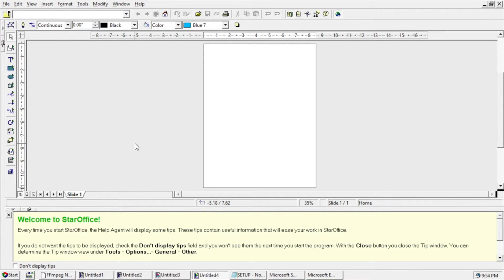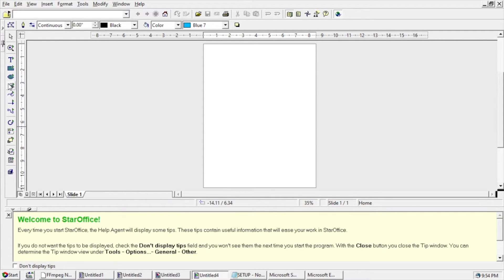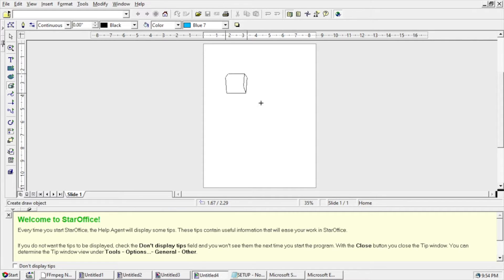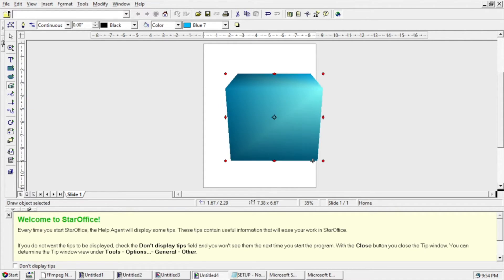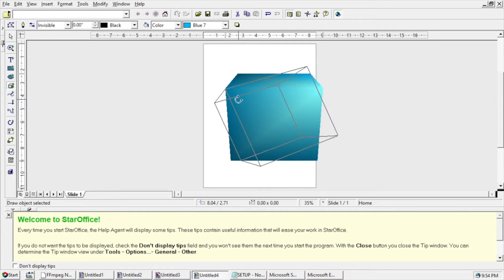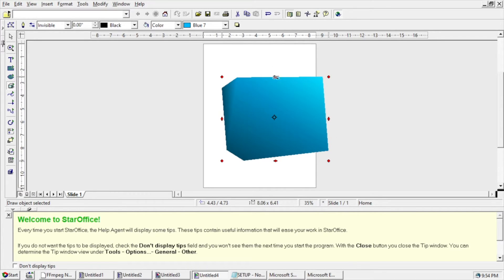And then it has Drawing. So this had like 3D objects in it, if I can get it to come up. Yeah, we can draw like a cube. Looks like I can rotate it.